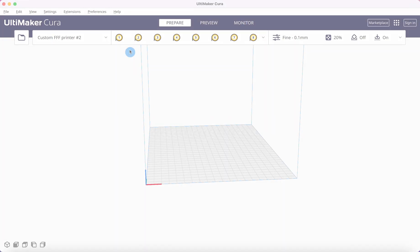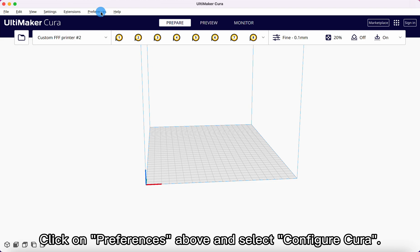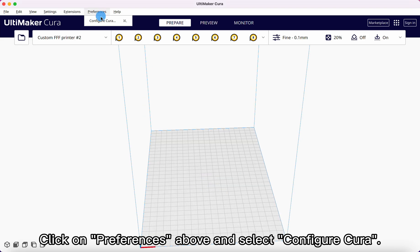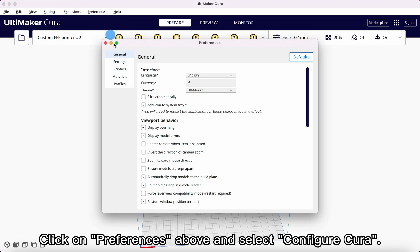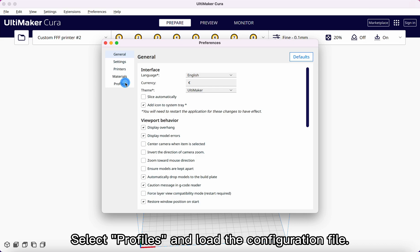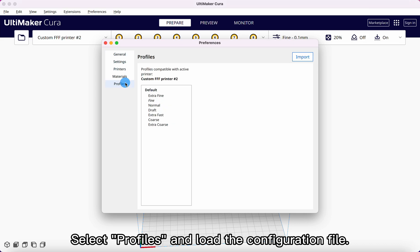Click on Preferences above and select Configure Cura. Select Profiles and load the configuration file.